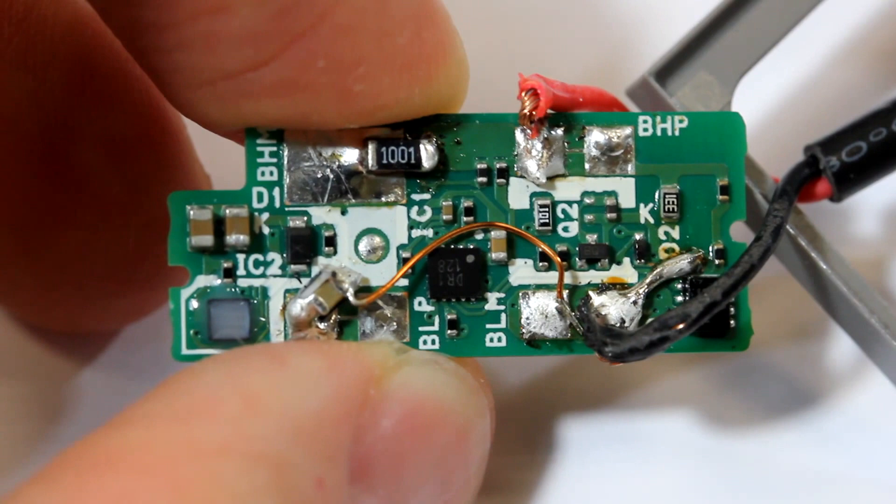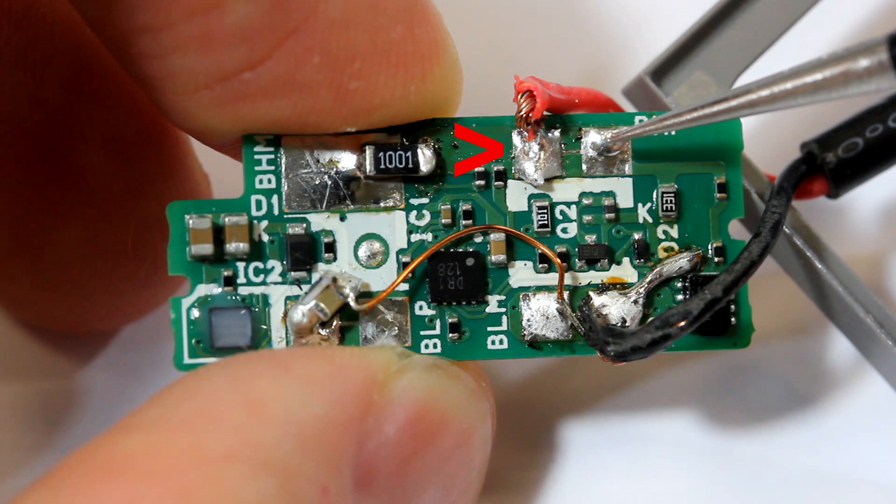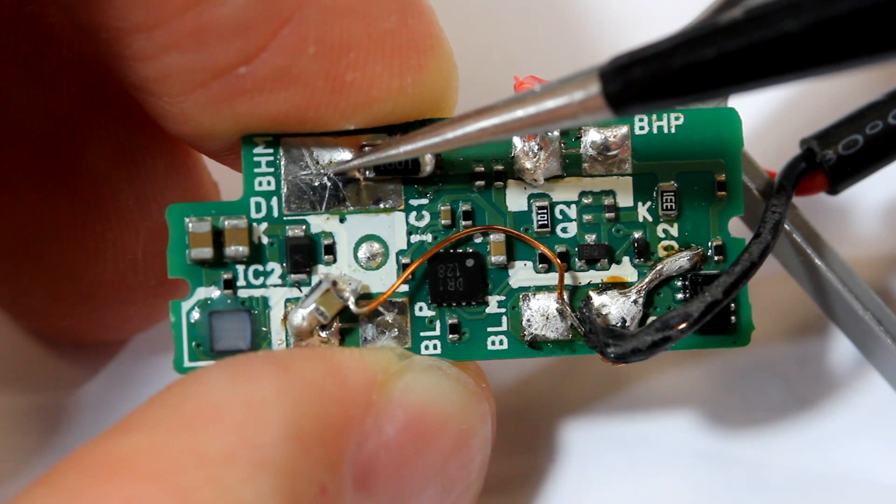This is the bottom of the PCB. The two lithium cells are wired in series. This is where the positive of the first cell connects. This is the negative of the first cell, which is connected to the positive of the second cell. And this is the negative of the second cell.